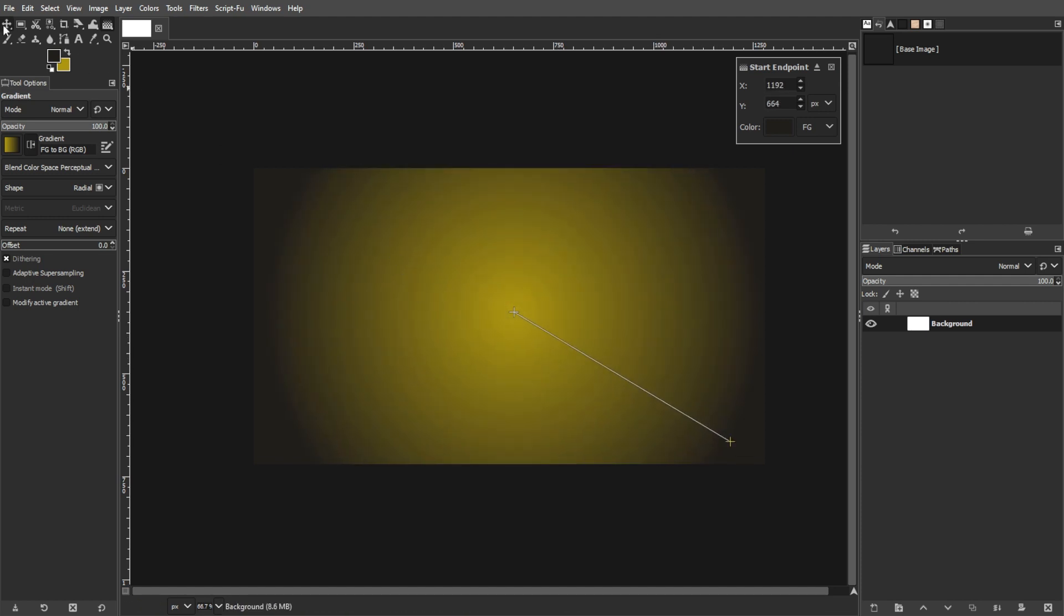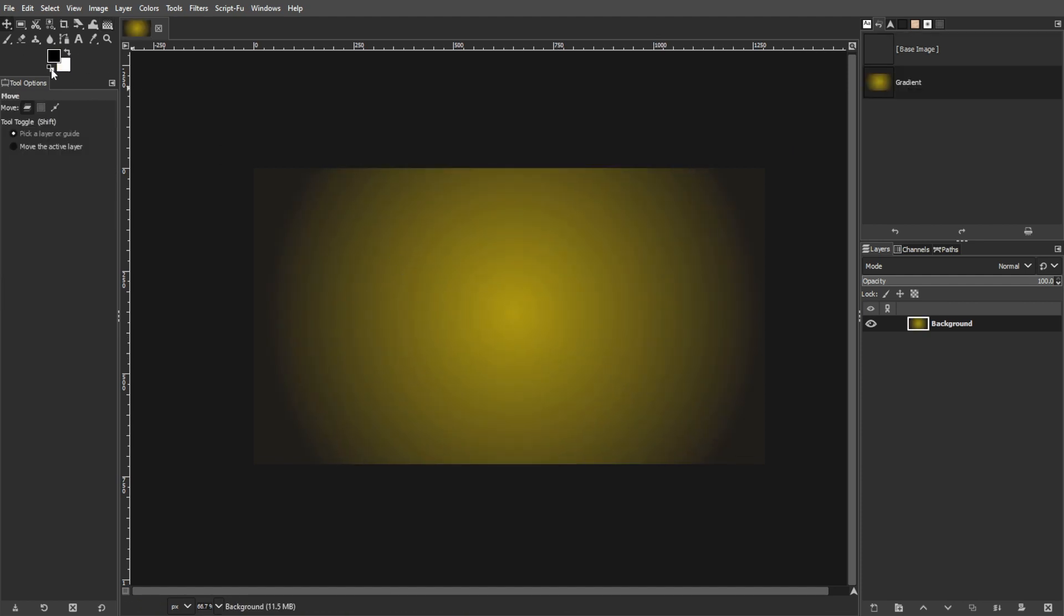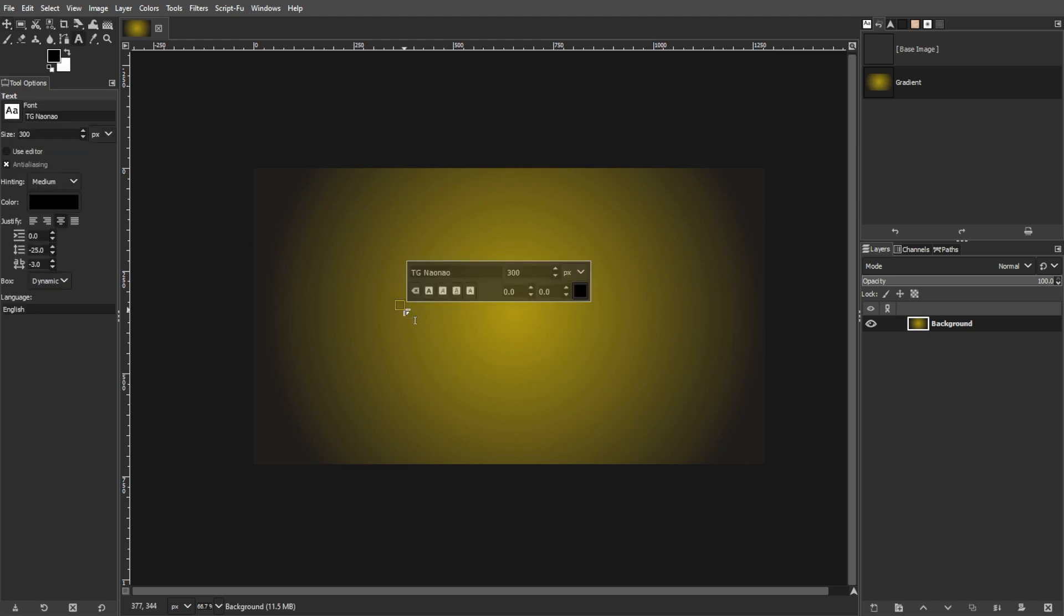Then set your foreground color to white and select the text tool. Now type your desired text in the middle of the canvas.